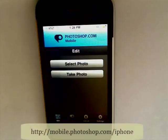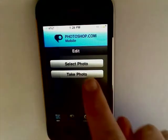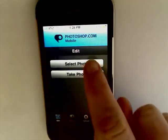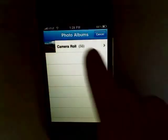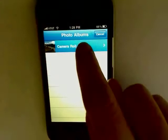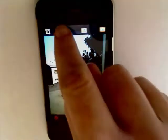The Photoshop iPhone app is free and really easy to use. Begin by either taking a photo or grab one from your camera roll. I'll just select one I already have.